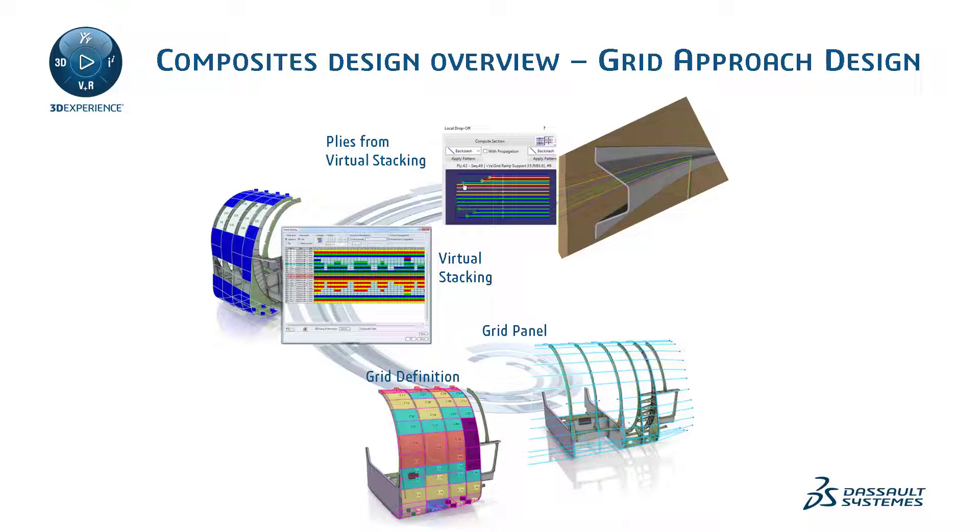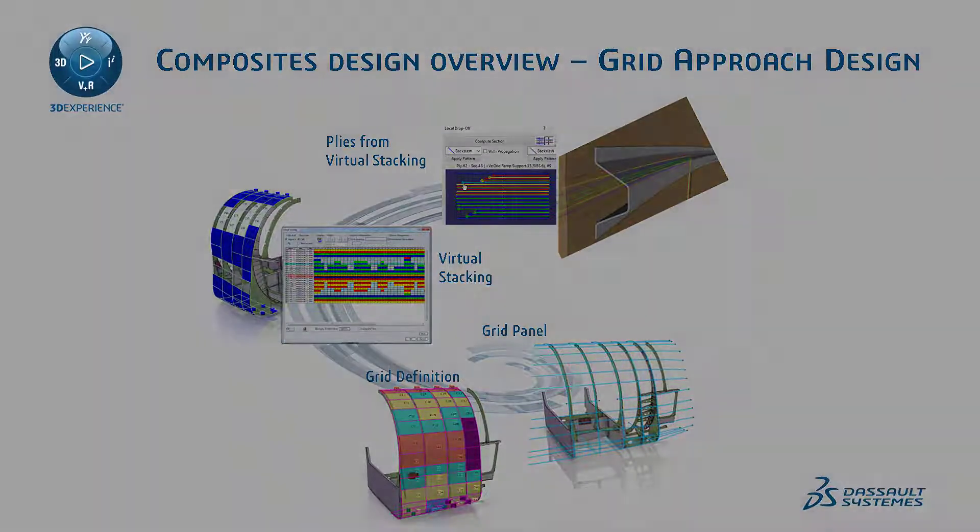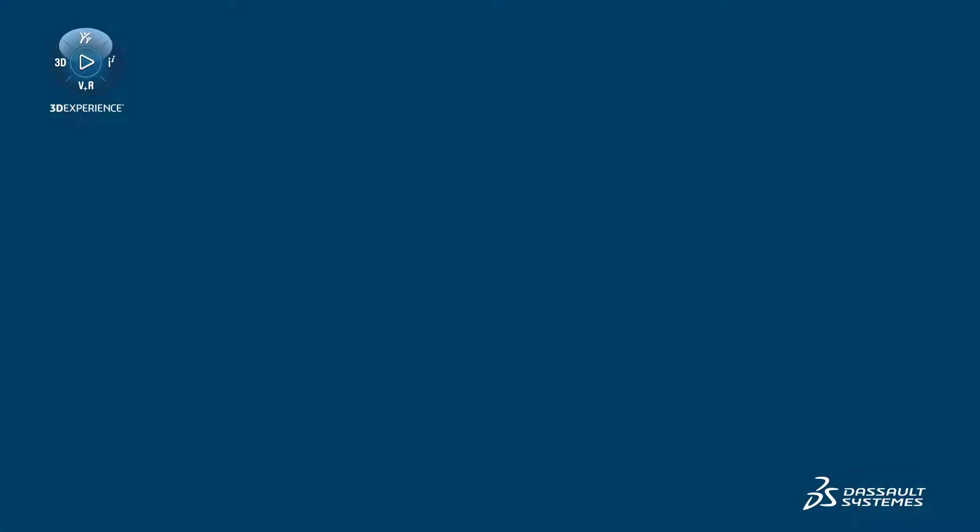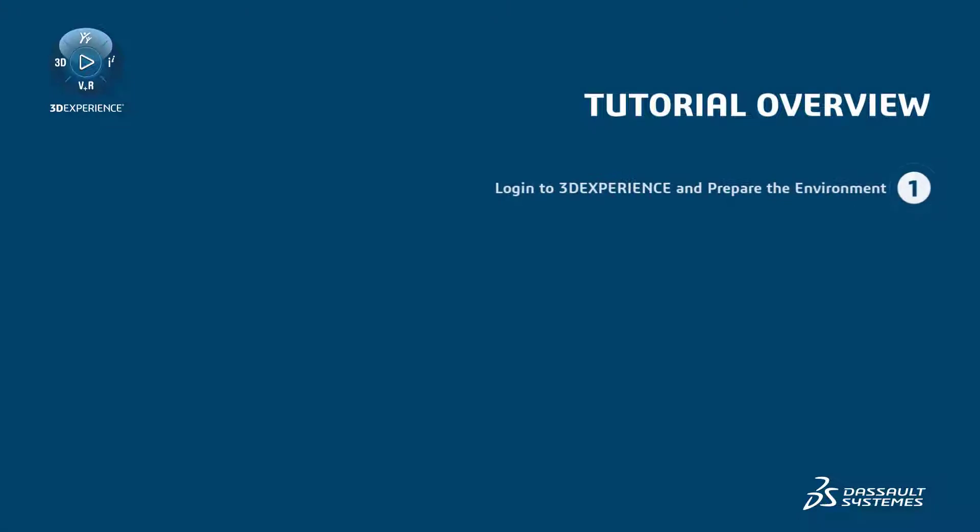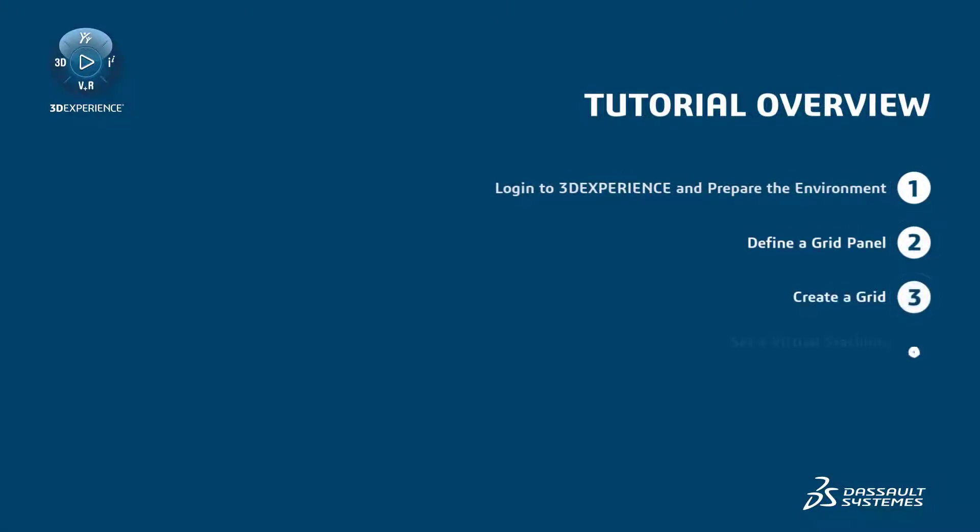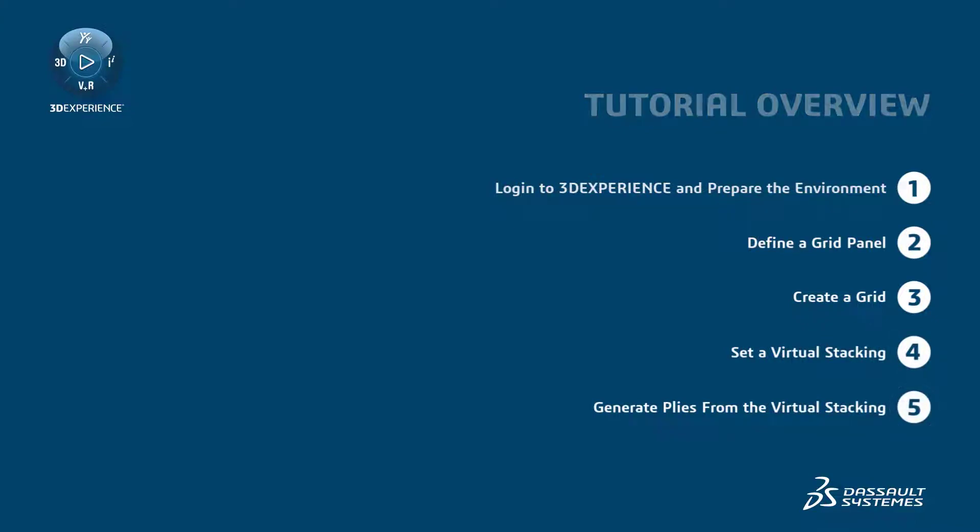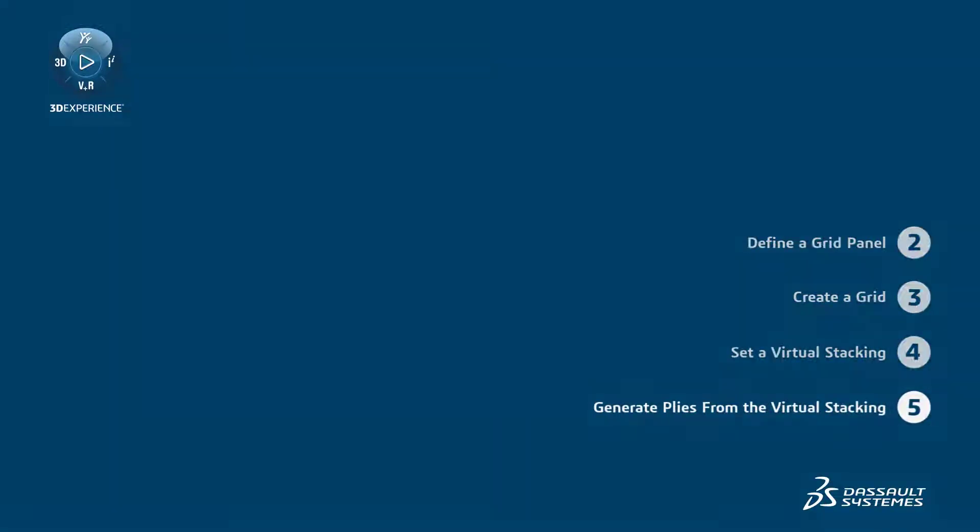By the end of this tutorial, you will be able to log into 3D EXPERIENCE and prepare the environment, define a grid panel, create a grid, set a virtual stacking, and finally generate plies from the virtual stacking.